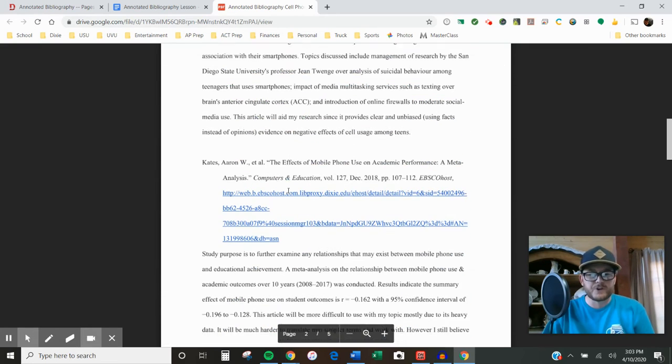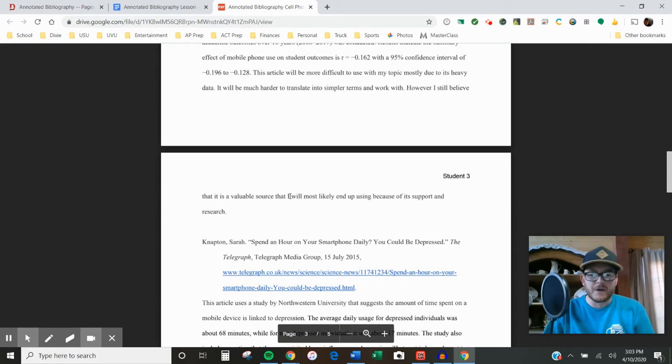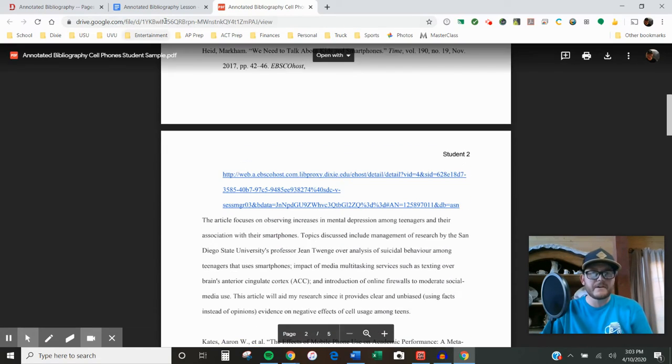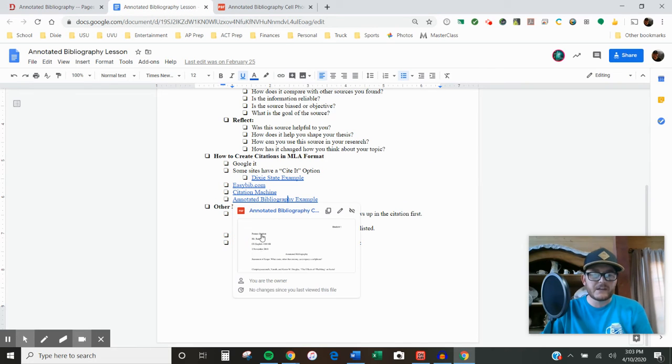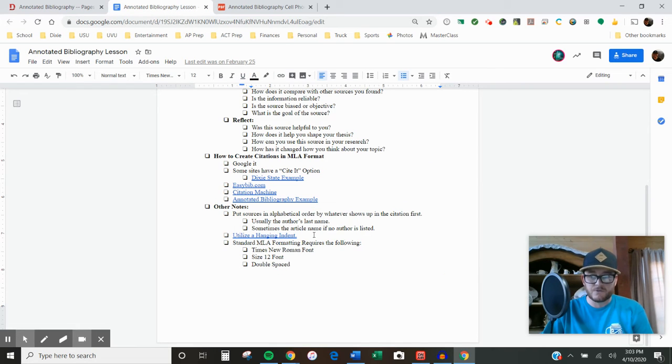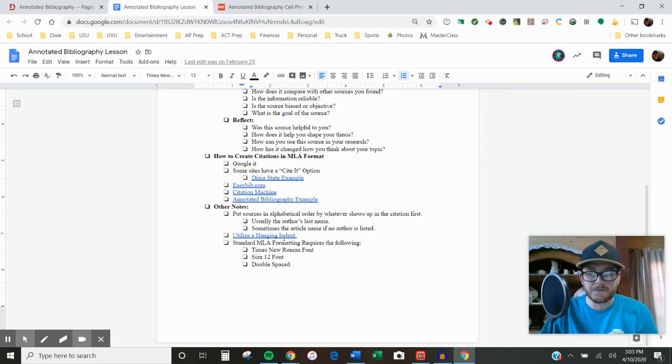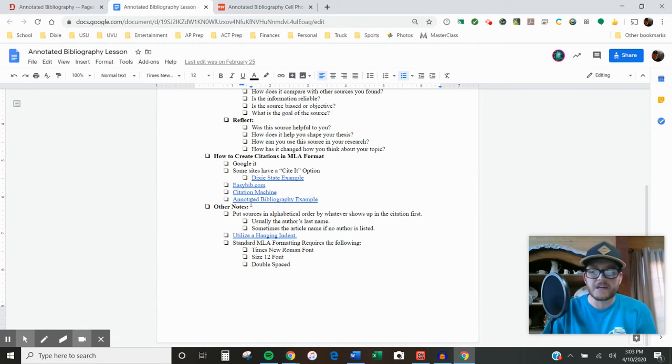Make sure your sources are in alphabetical order. You don't need to number them or use bullet points or anything like that. If you don't know how to do the hanging indent, I inserted a link to a video with instructions. It's a minute and 22 seconds long and walks you through the process of creating a hanging indent on Google Docs.